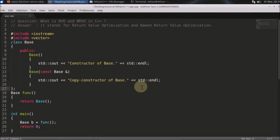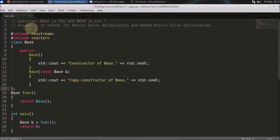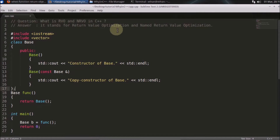Hello friends, welcome to another C++ interview question. Maybe this is not an interview question, but it will really enhance your knowledge in function calling. So this question is: what is RVO and NRVO in C++? It stands for Return Value Optimization and Named Return Value Optimization.